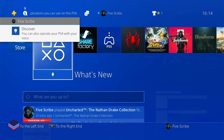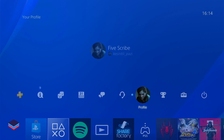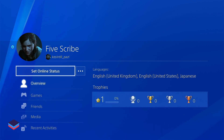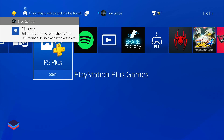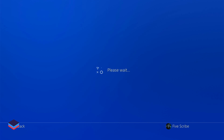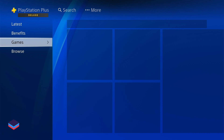In Five Scribe you can download PS Plus games, but it's important to know that you can play all multiplayer games on your own personal ID. This ID is just used to download the games. You can play on this ID as well, but all trophies and saved games will be linked to this ID, so we recommend playing from your own ID.